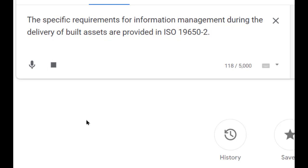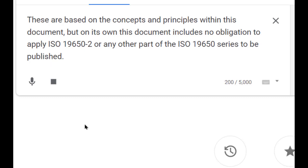The specific requirements for information management during the delivery of built assets are provided in ISO 19650-2. These are based on the concepts and principles within this document, but on its own this document includes no obligation to apply ISO 19650-2 or any other part of the ISO 19650 series to be published.